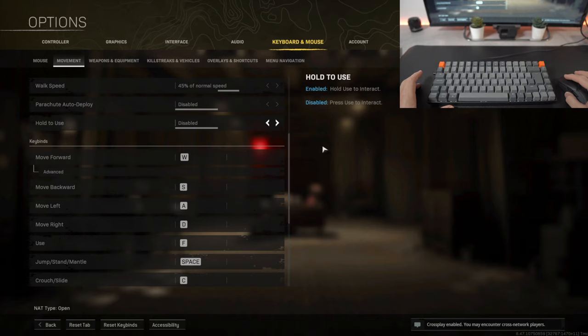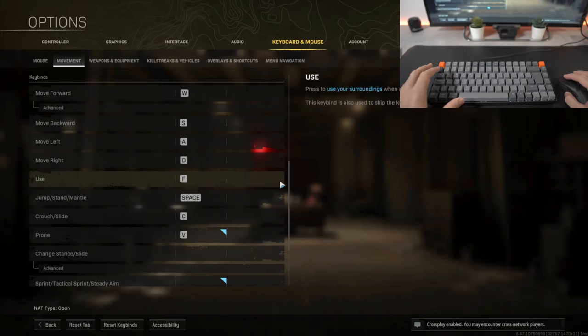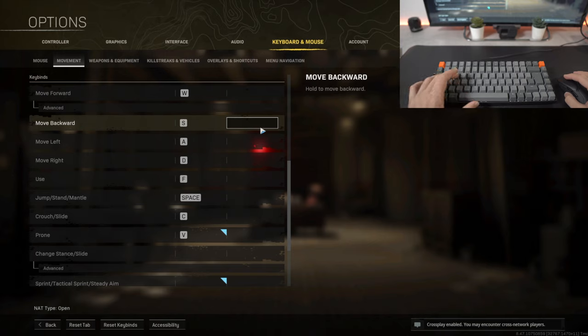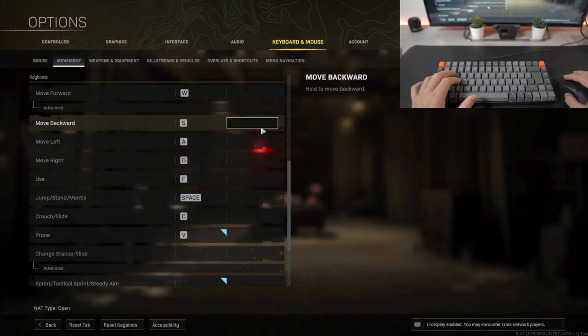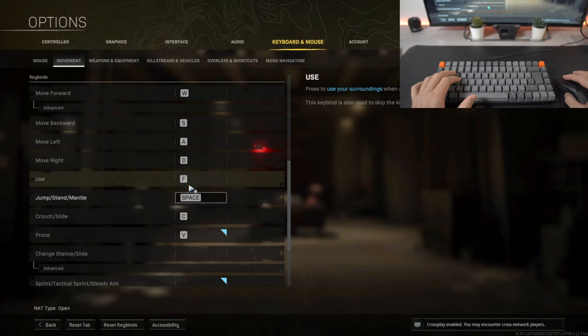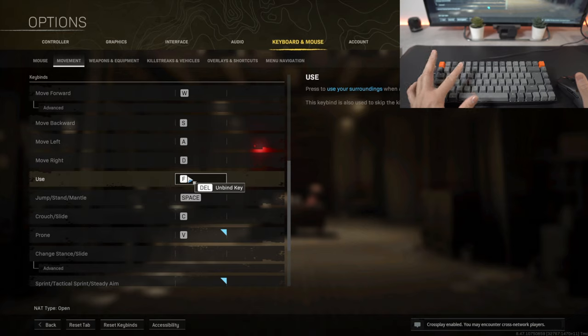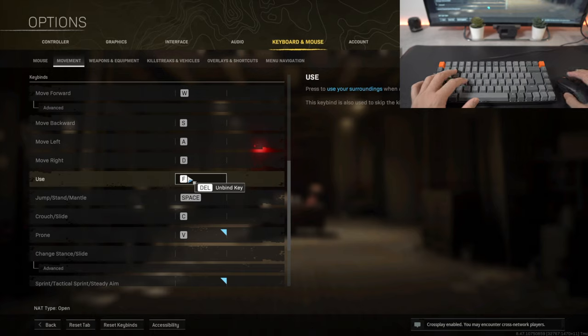In terms of moving forwards to the left to the right and back, if you look at the keybinds they're relatively close to one another. Forward is W, moving to the left will be A, moving to the right is D, and then moving backwards is S. To use, what that means is basically to pick up a weapon, to open up a box, to open up a door, I've kept that as F.